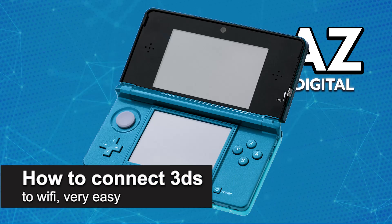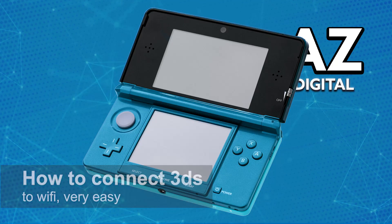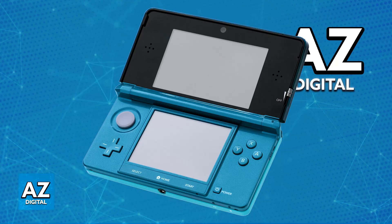In this video, I'm gonna teach you how to connect 3DS to Wi-Fi. It's a very easy process, so make sure to follow along.